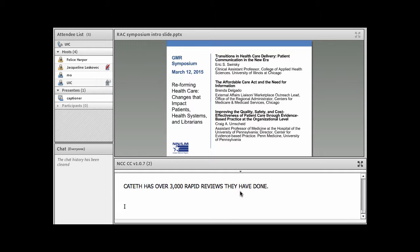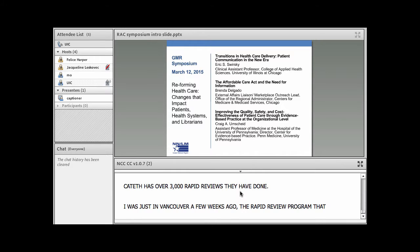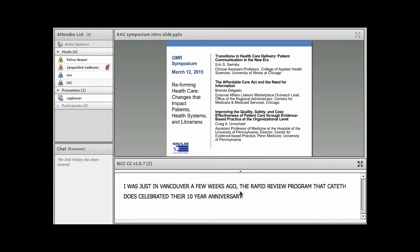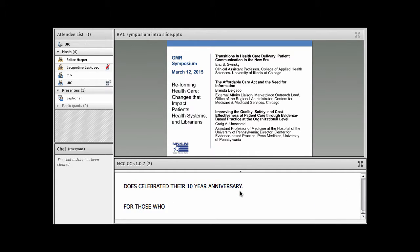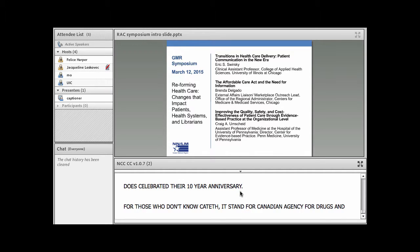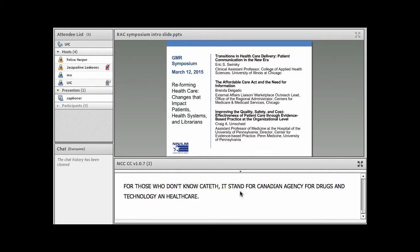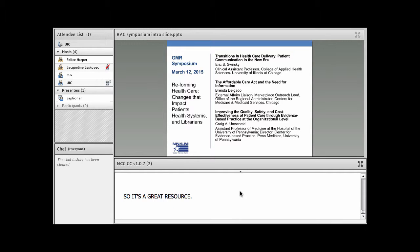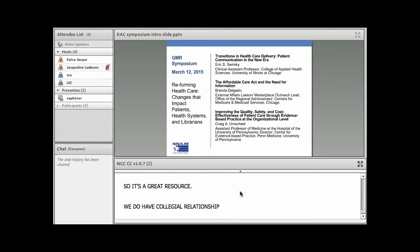I actually was just in Vancouver a few weeks ago. The rapid review program that CATA does celebrated their 10-year anniversary. And for those of you who don't know CATA, I think it stands for Canadian Agency for Drugs and Technology and Healthcare. So it's really a great resource. And we do have collegial relationships with those organizations as well.